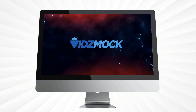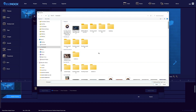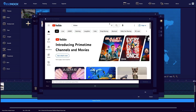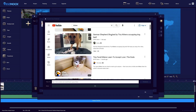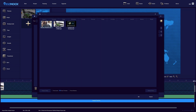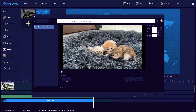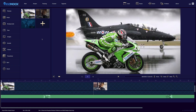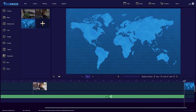Step one: Create. To create your video, you can upload one you already have, search and grab one directly from YouTube, or create one from scratch. You can even include videos you upload, YouTube videos, and videos you make from scratch all in one. If all you want to do is take a video you already have or a YouTube video and create an awesome mockup with it, you're basically done already.